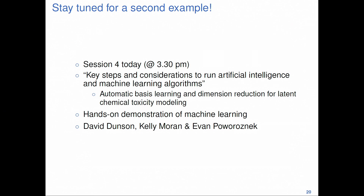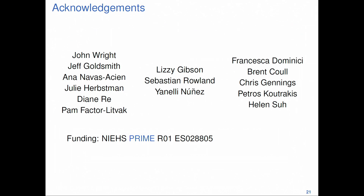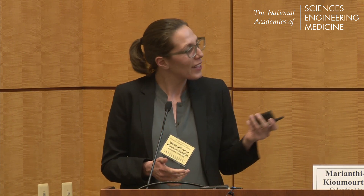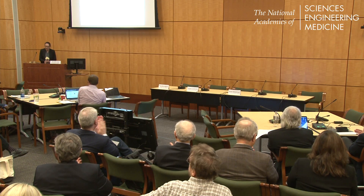I went over one example of how we can use machine learning for mixtures analysis. Another example is coming up at the hands-on session today at 4 — so stay tuned for that by the Duke group. I would like to acknowledge John Wright, my collaborator who co-developed PCP, and Jeff Goldsmith, the biostatistician we are working with to apply PCP to environmental health data. We also have environmental health experts, epidemiologists, and a toxicologist on the team. I'd like to thank my students who are doing all the work, and my mentors who have helped me think about mixtures. Thank you very much.